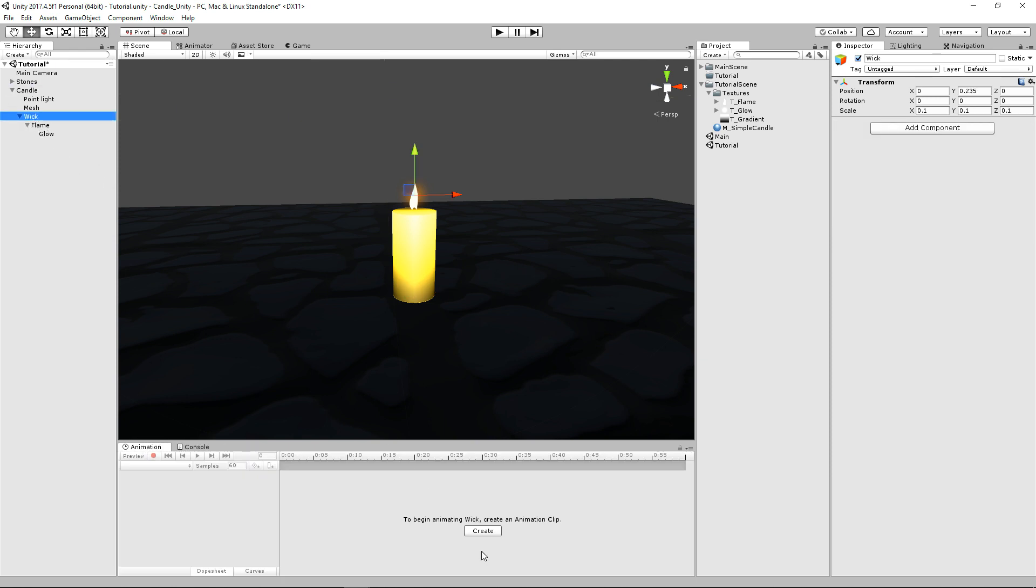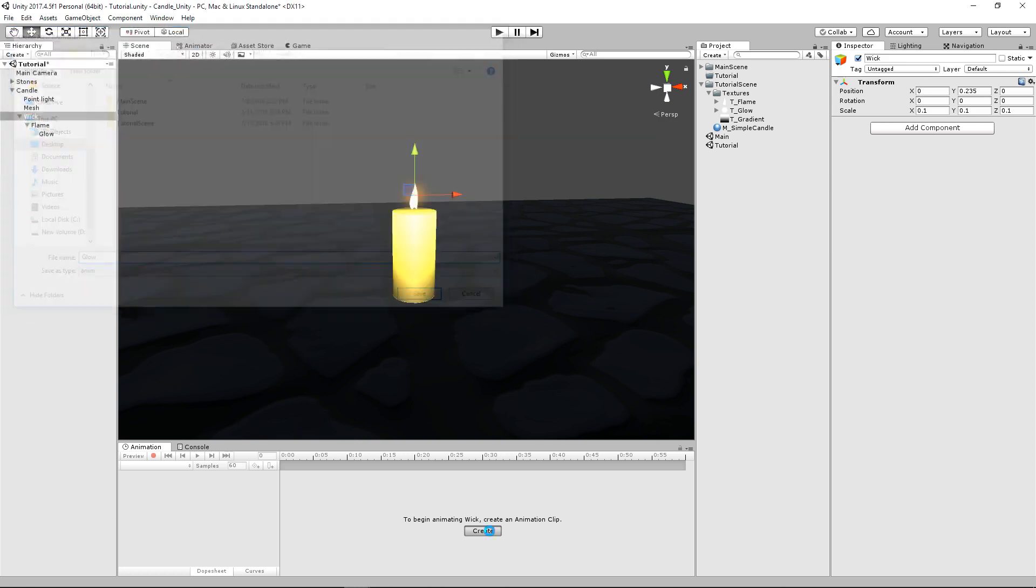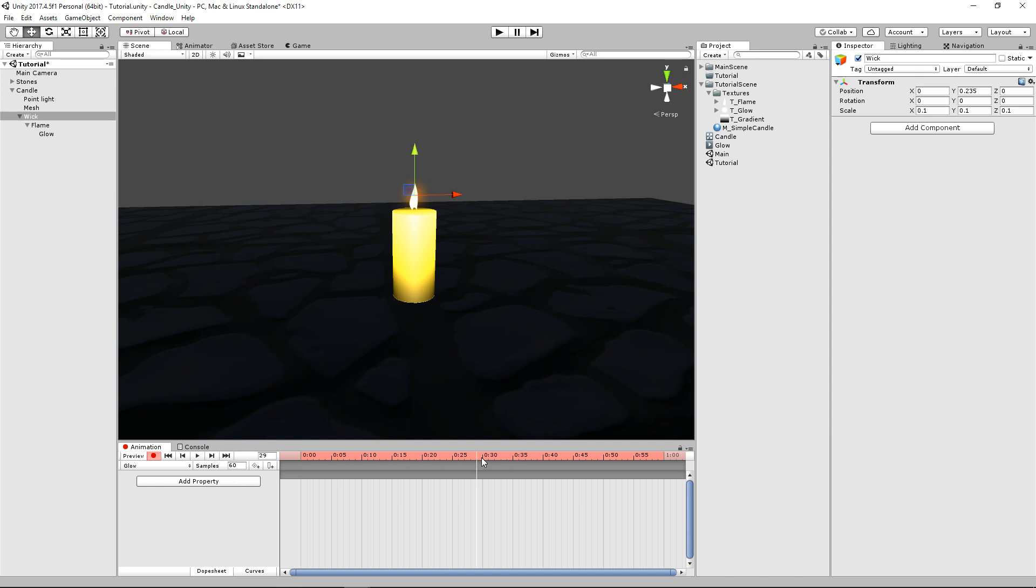We can click on our whole wick object and we'll create an animation clip. And we'll just write glow for right now. And this is going to be really simple just for a quick explanation and we'll go ahead and start recording.